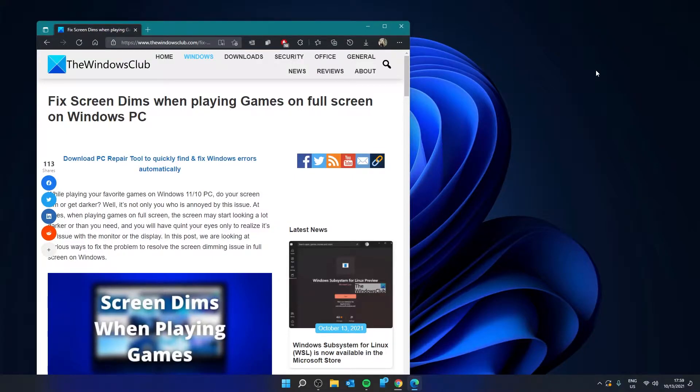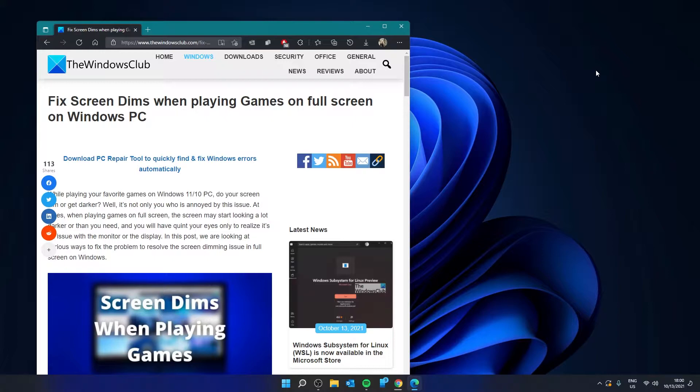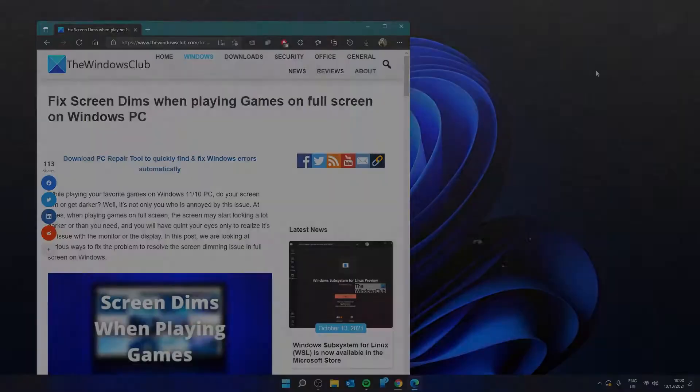Hello Windows Universe, in this video we will look at what you can do if your screen dims when playing games on full screen in Windows. For a more in-depth look at the topic be sure to check out the article in the description.